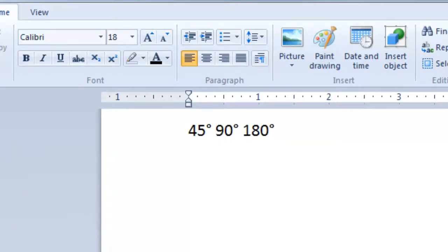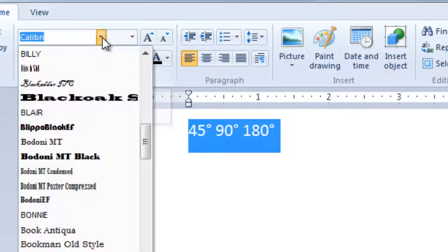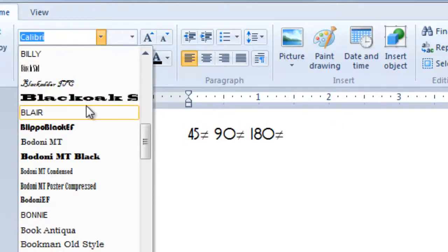Let's talk about fonts. Unicode is font-dependent. If the font your application is using does not support the character the X-keys is inserting, you may get unexpected results.